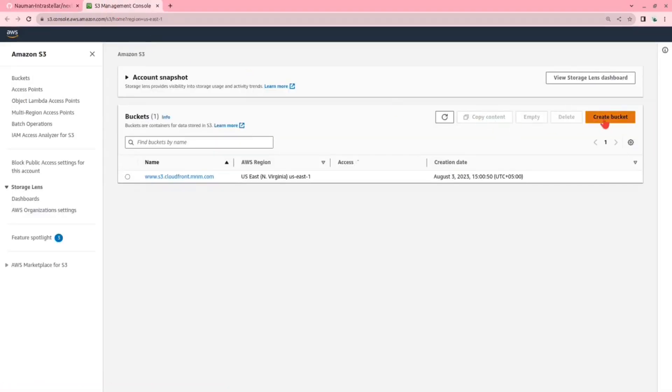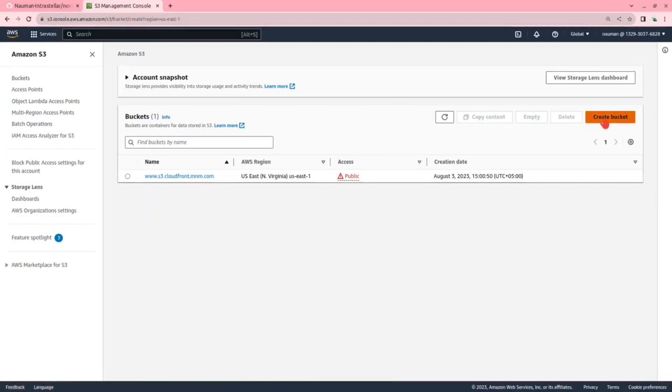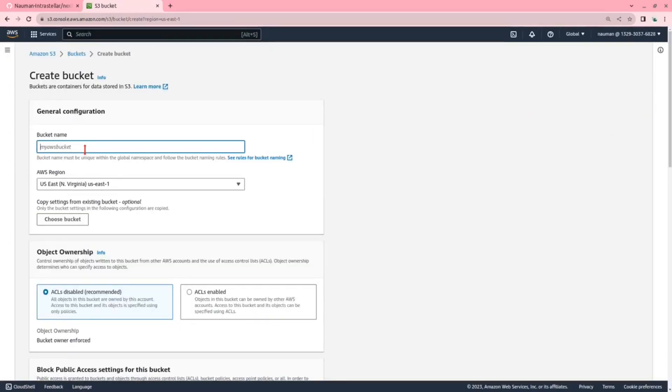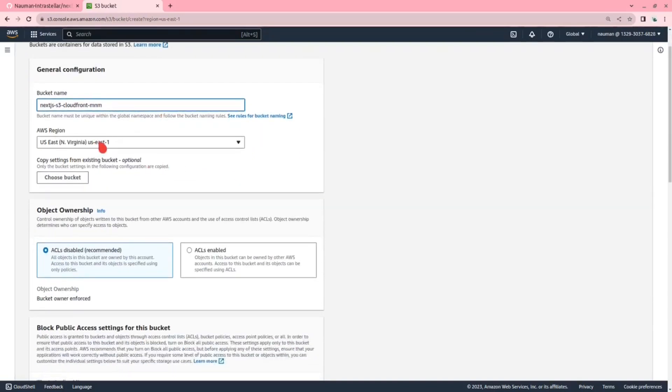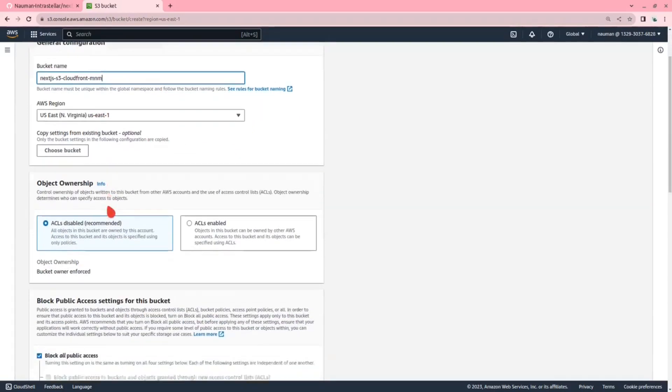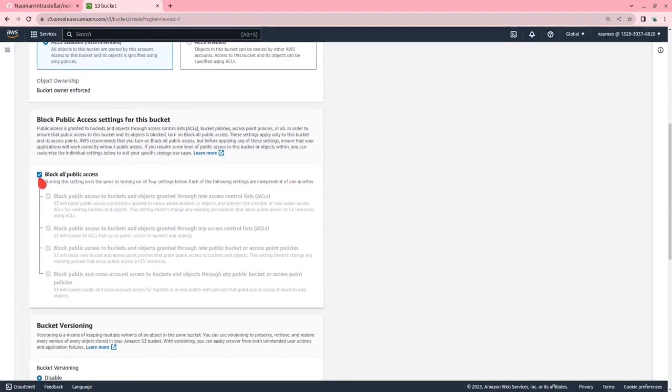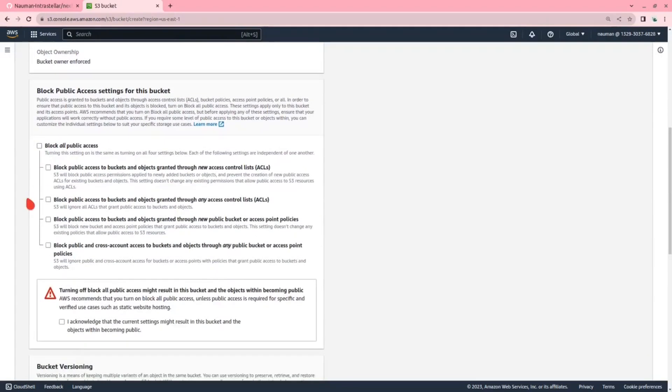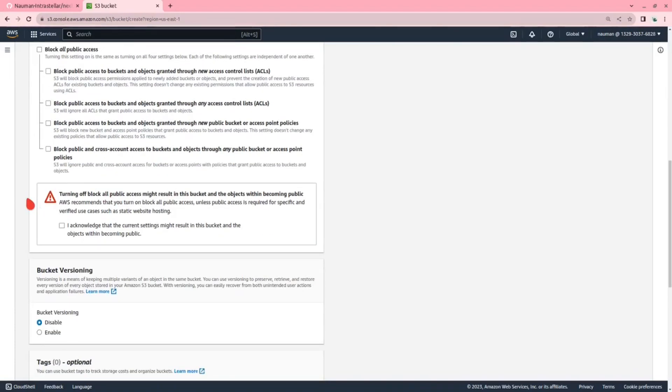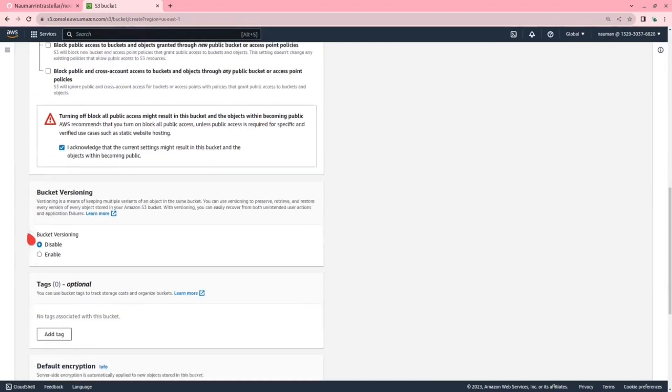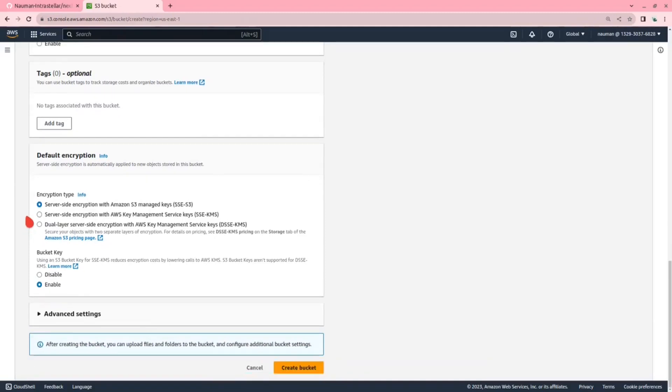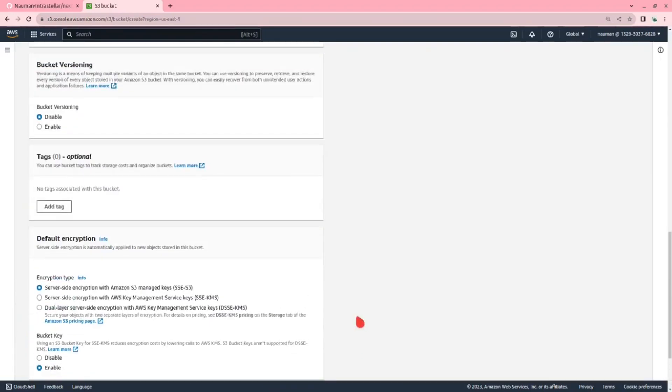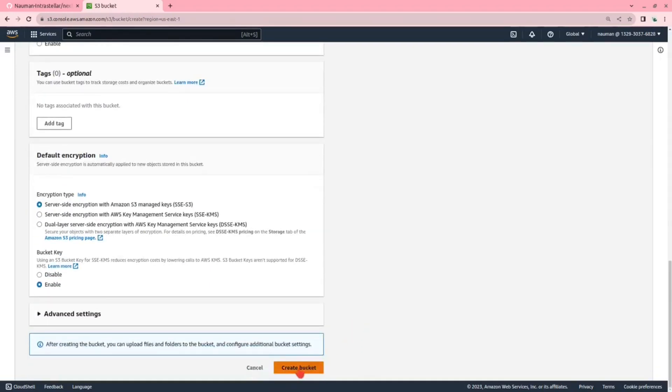First, we will be creating a bucket. Let's call it Next.js Deploy, Next.js S3 CloudFront. Let's give my initials and there. Let's see if this name is available. This name is available. We will choose the US East 1 and we will disable the block all public access because we will be using this as a static website. I acknowledge. Bucket versioning is disabled. Now let's create a bucket.